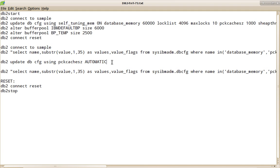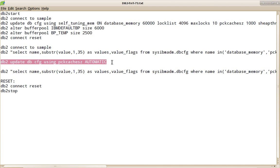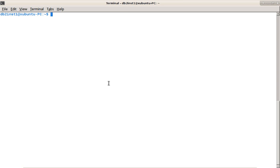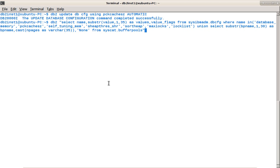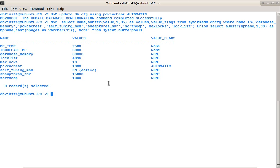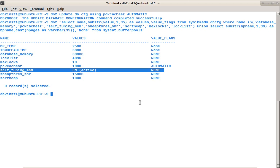What can you do for that? I can immediately change. I want to give some memory consumer. I'll update the DBCFG package cache size to automatic. I'll run again the same query. You can see that now the self-tuning memory became active.